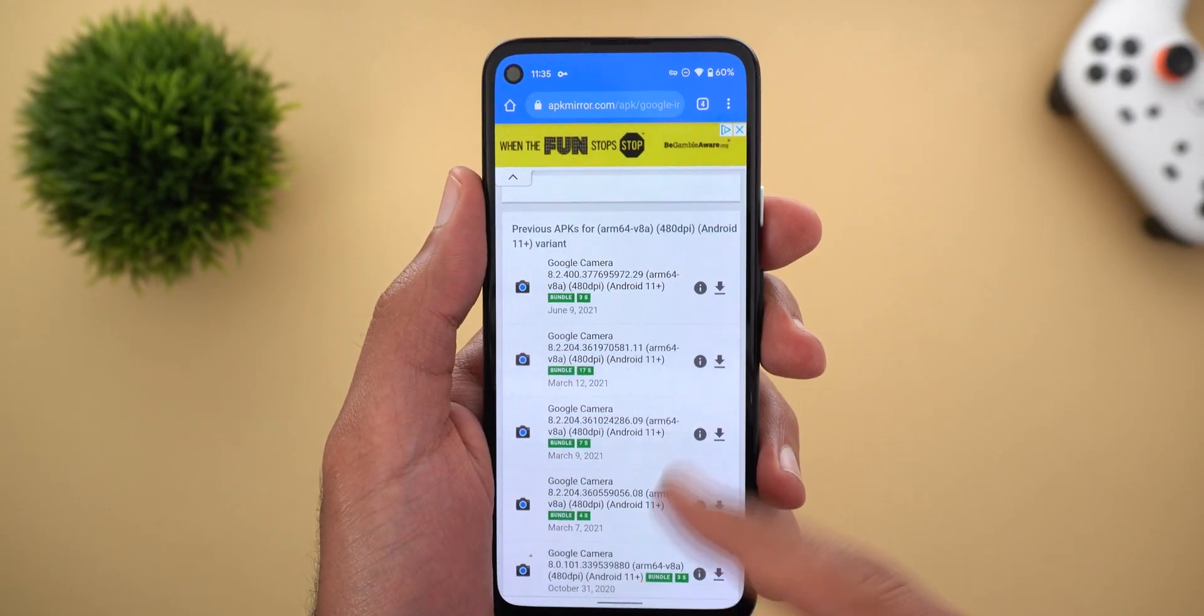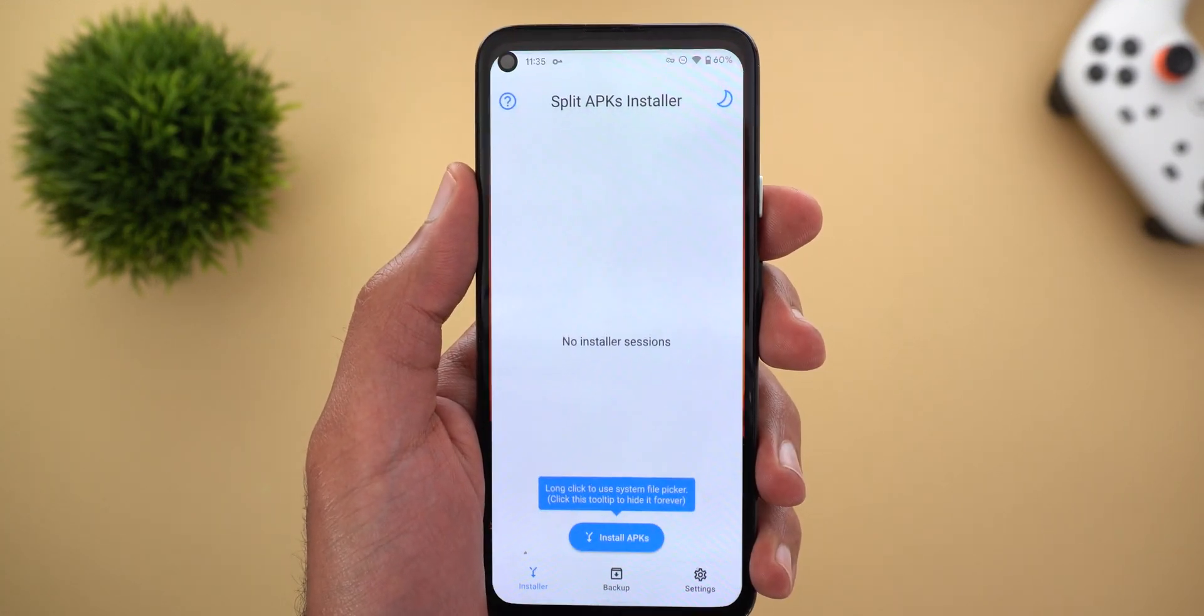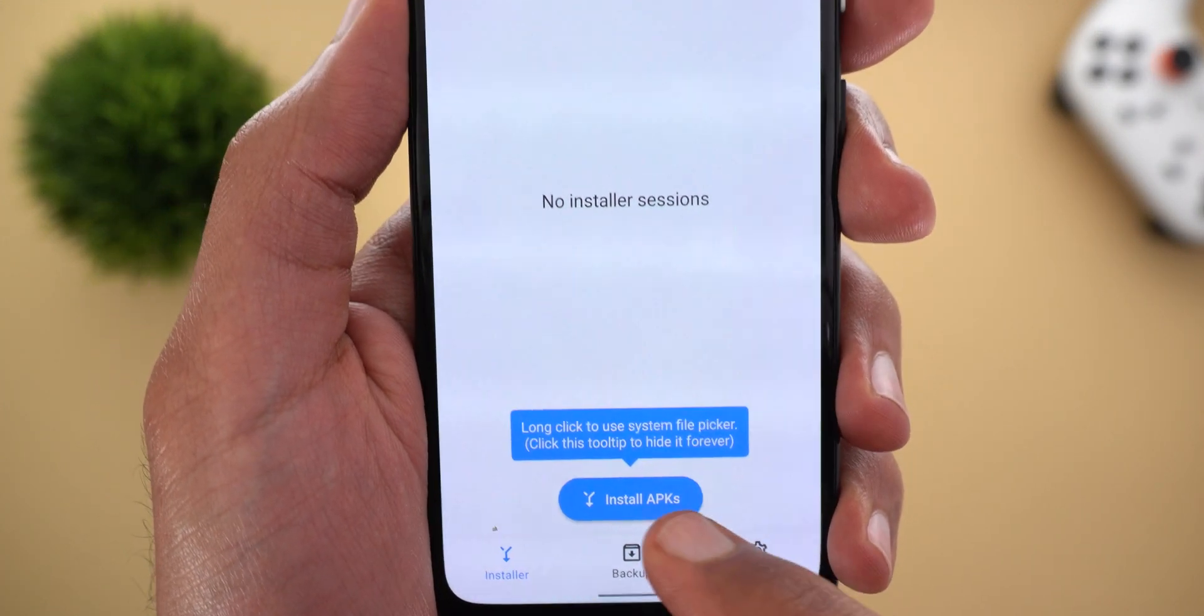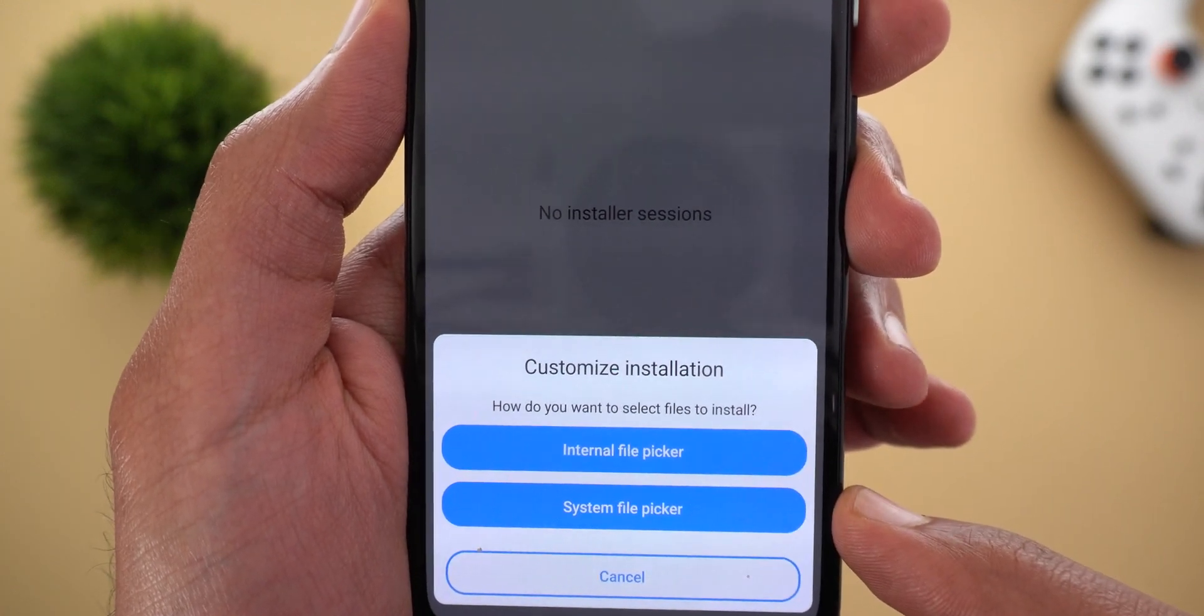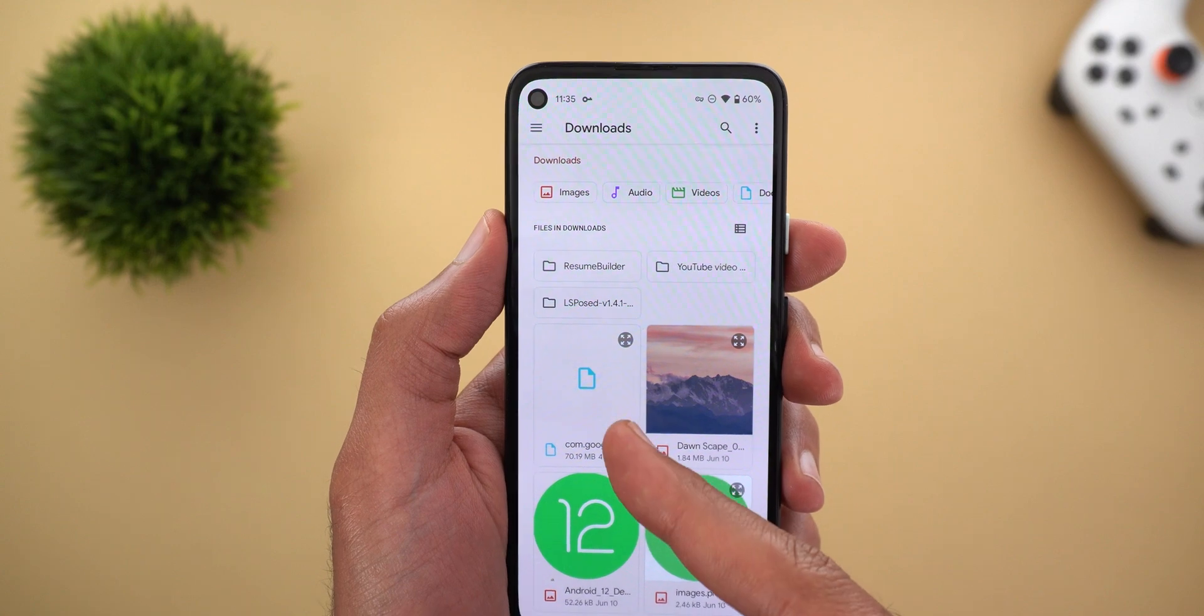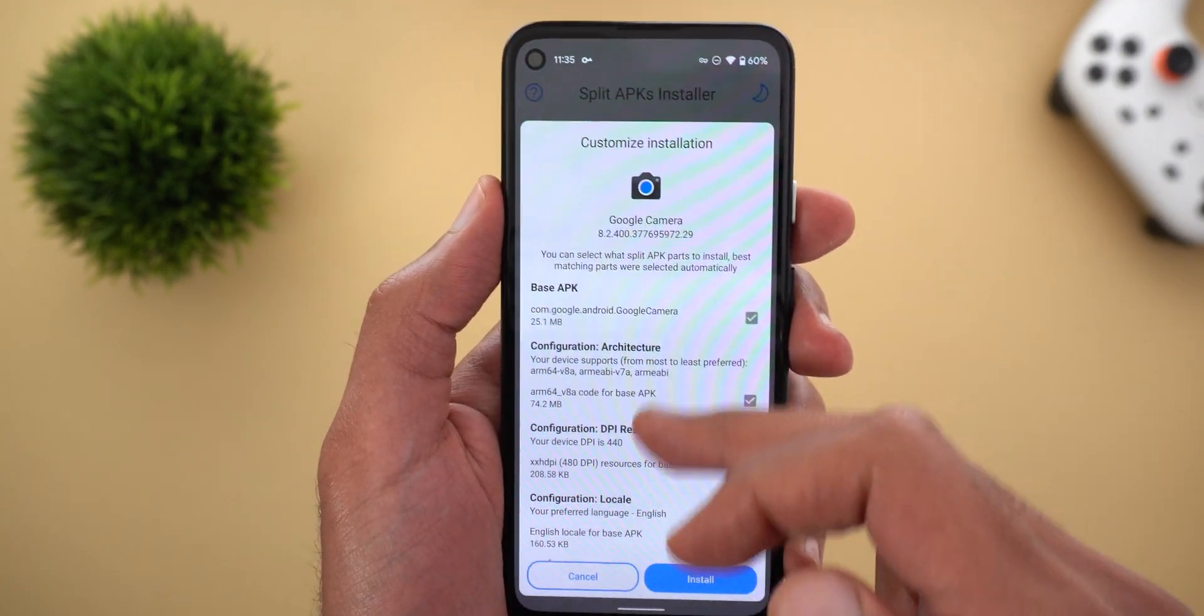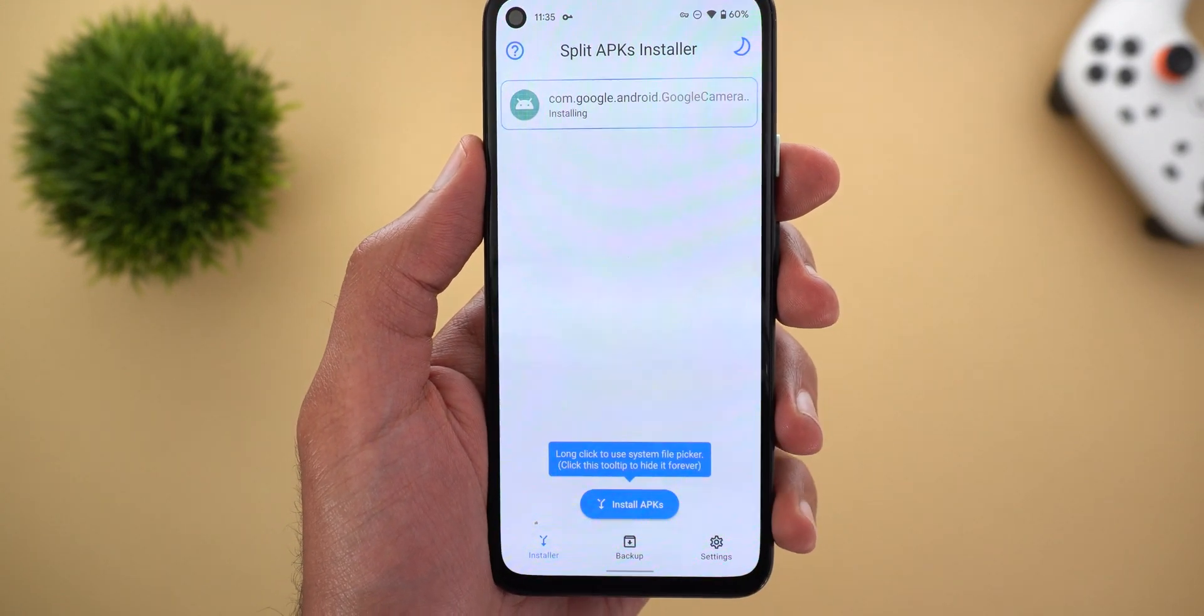Once the download finishes, go ahead and open the Split APKs application. Here you will find the button called Install APKs, tap on it and then it shows either the internal file picker or the system file picker. Here is the downloaded file, it will tell you what it's gonna install, it includes more than one APK, then just tap on install.